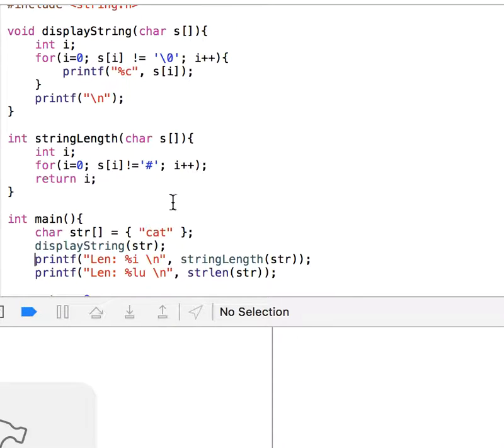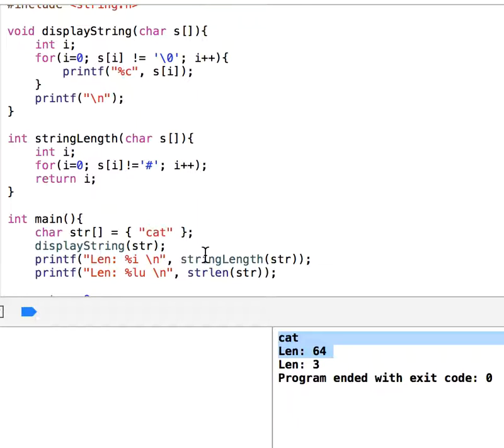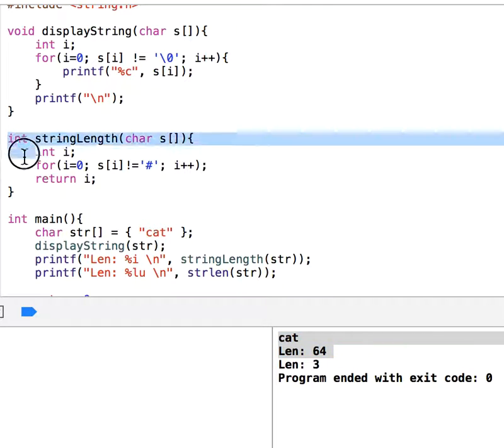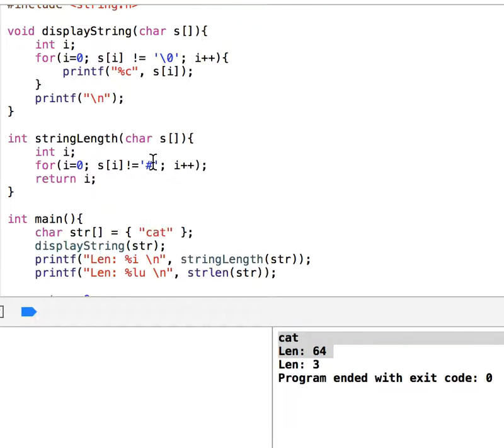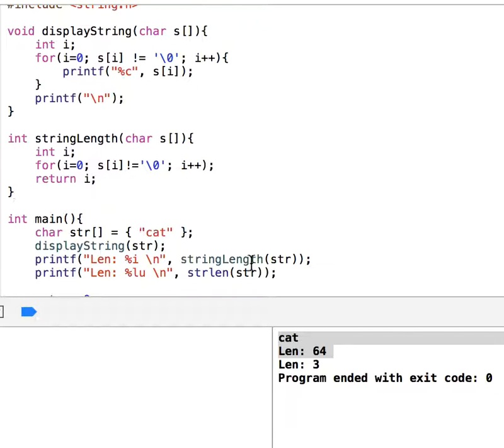Now let's display the string length. It says 64. Why is that? It is because in the stringLength function we say keep going as long as the character is not pound sign. Now we should say null character, which is backslash zero. Let's see how this works.